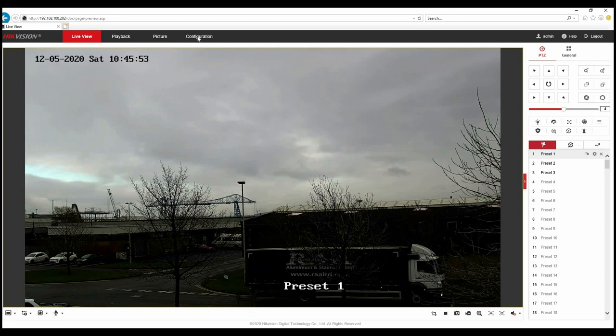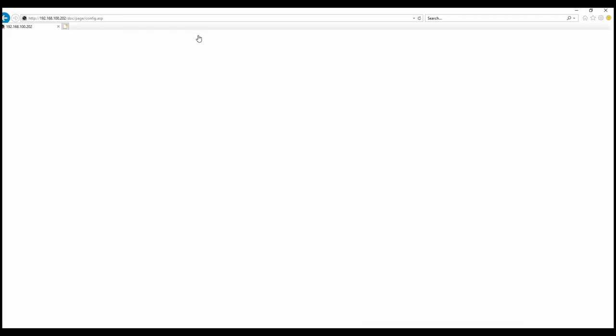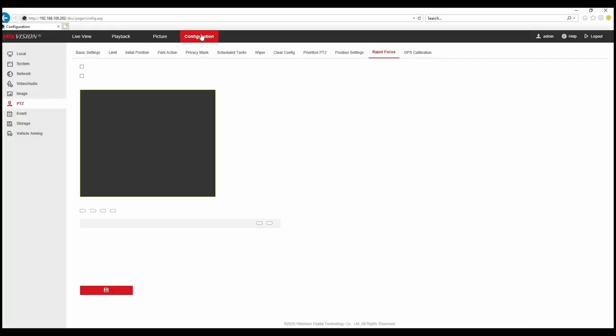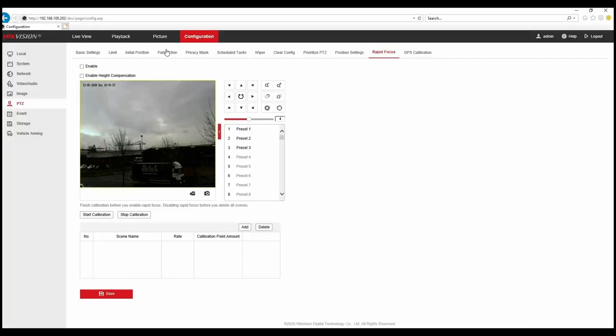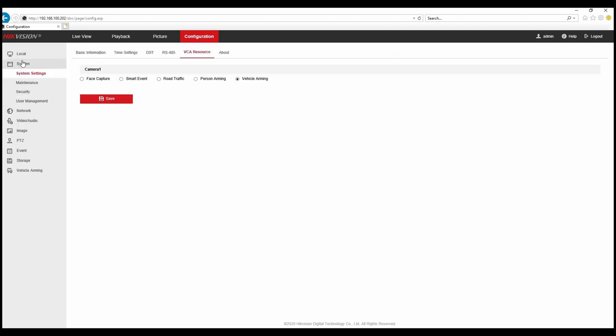So I'm just going to go into the menu of the PTZ camera now. I've got various options down the left hand side. If we click on system we can see under VCA resource we've got various options, five options there which the PTZ is capable of. Obviously only one function can be taken advantage of at a time so the unit will reboot when you change whichever function you're selected to.